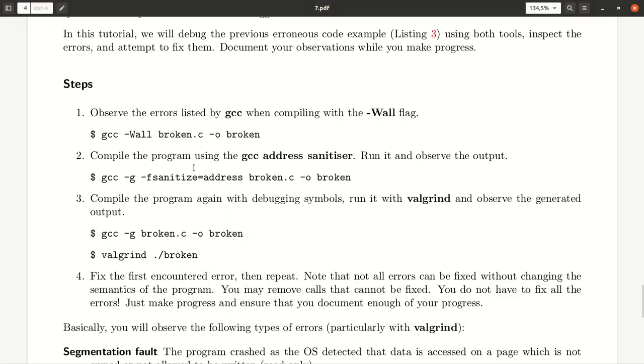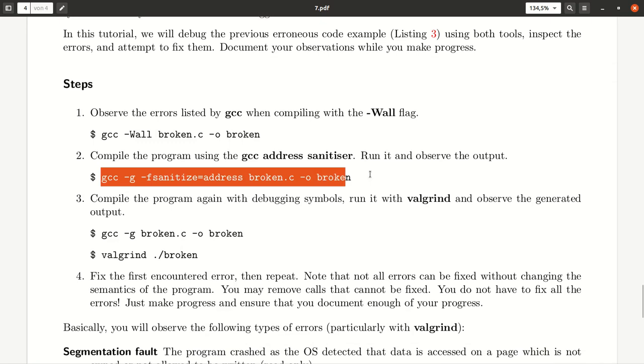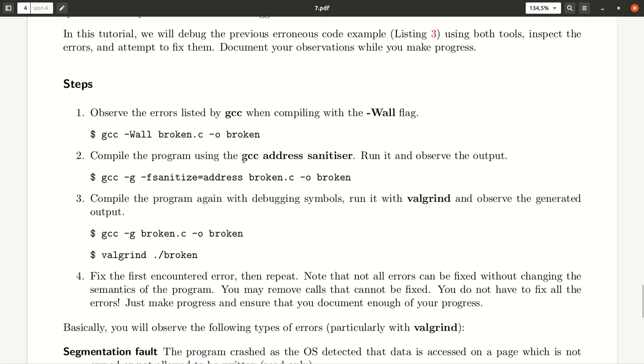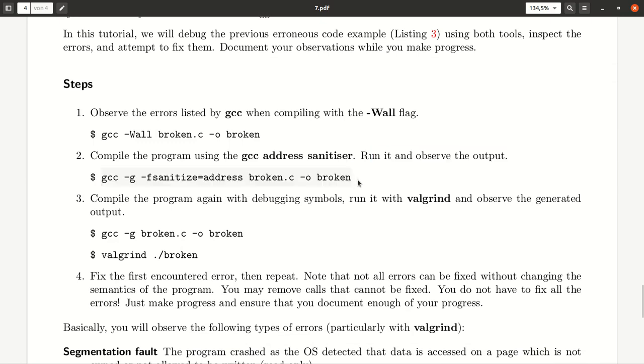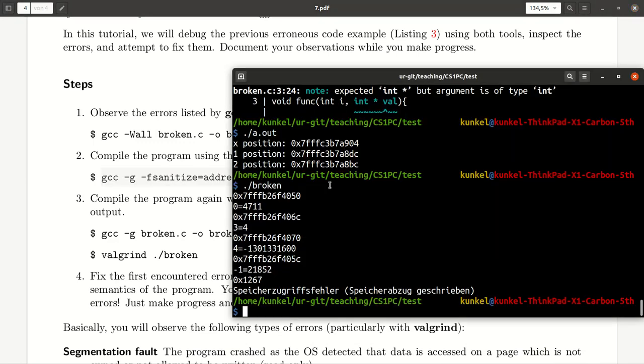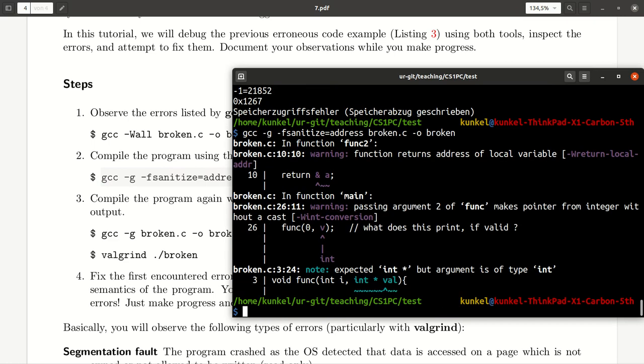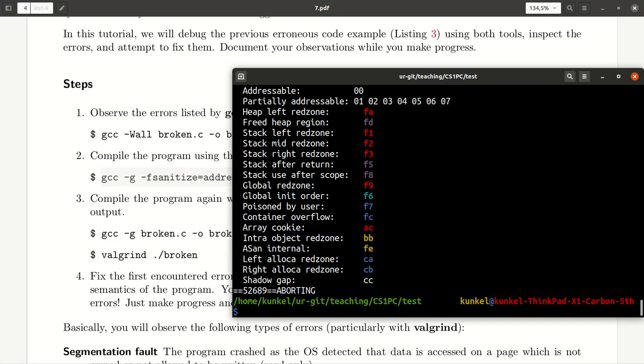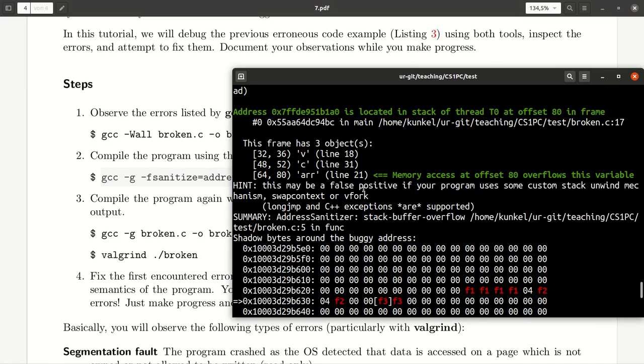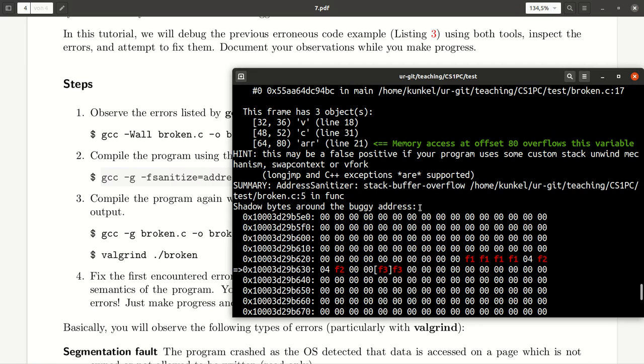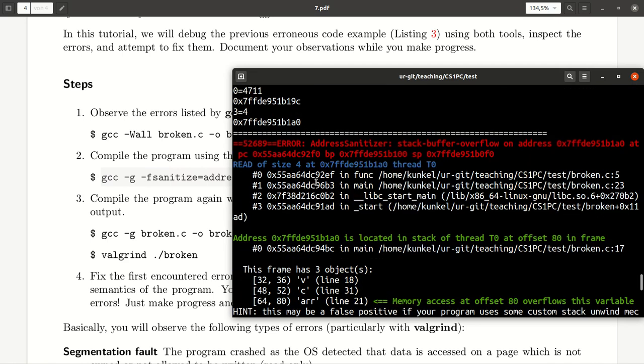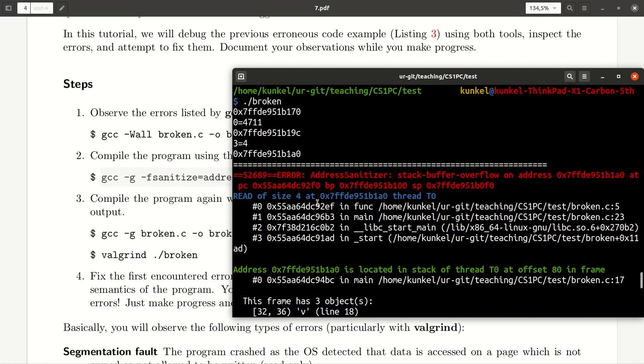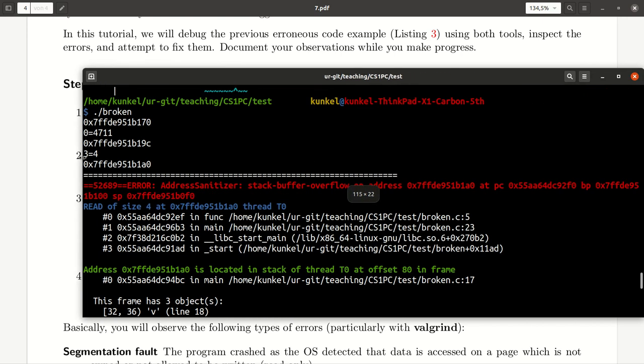Now, we can try to compile this program using the GCC address sanitizer using this command line over here. Let's run it again. And here you get quite some more output. And hopefully, when you look at this output here, you will be able to learn more about your mistake, why this is a problem.